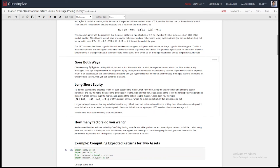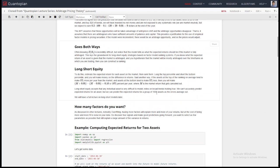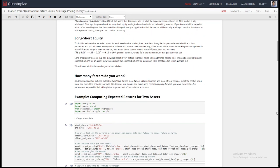Long-short equity strategies allow you to focus on modeling the market using fundamental factors, which in my opinion is one of the best ways to model the market. Fundamental factors are real things going on at companies — if a company has a lot of cash and not much debt, on average it's probably going to do better than a company with a lot of debt and little cash. That's a tangible statement not vulnerable to a lot of bias, making it more reliable than strategies like machine learning price curves.